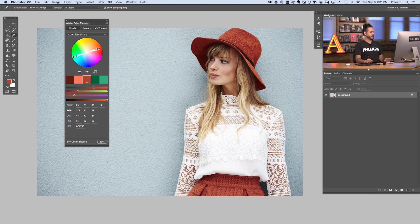Now all we have to do is figure out how to change the background to this color. When it comes to color, you can analyze it in a bunch of different ways, which is what these values are doing. We have CMYK — cyan, magenta, yellow, and K for black. We have RGB — red, green, and blue. We have LAB for lightness A and B color. We have HSB, which stands for hue, saturation, and brightness. And here we have a hex code.